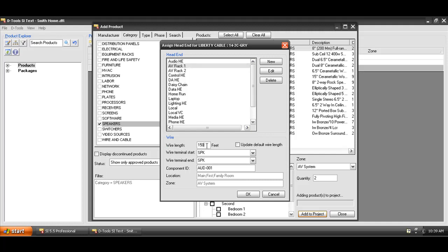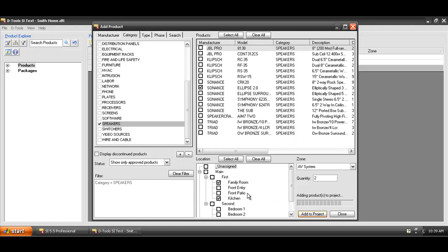This will choose the default wire length that you have set under your Setup tab or within the project itself, and you can change this if needed. In this case, I'm going to say that these drops are 125 feet in my estimate. Choose OK.